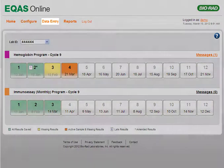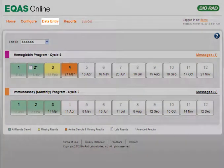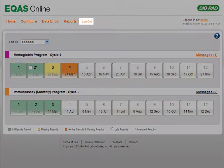The Data Entry menu enables you to enter sample results, and the Reports menu provides options to access reports and the audit trail. To log out of eQuas Online, use Logout.